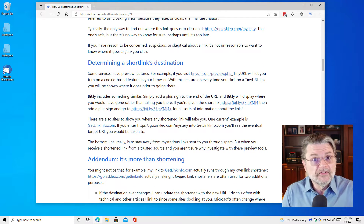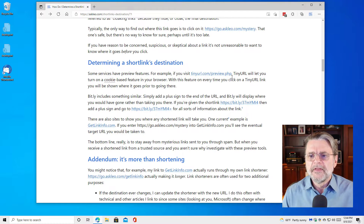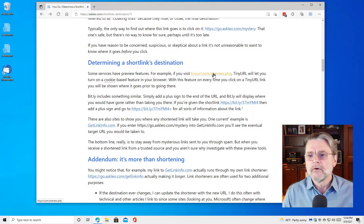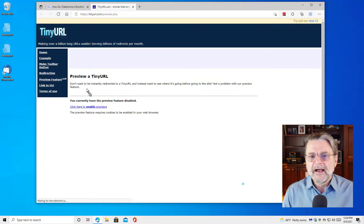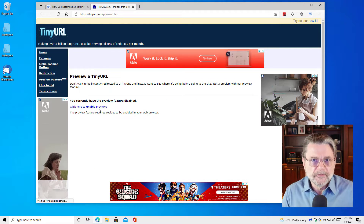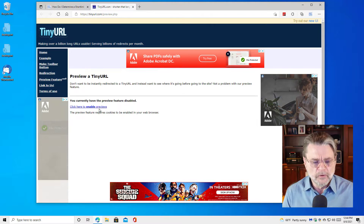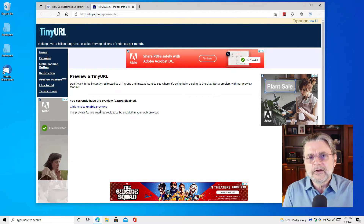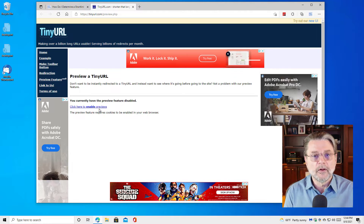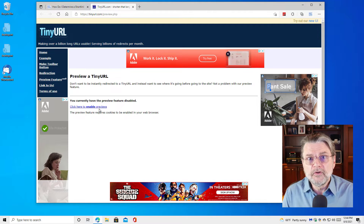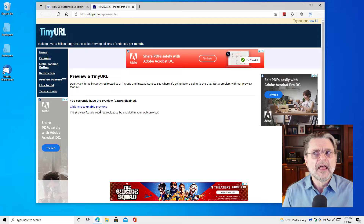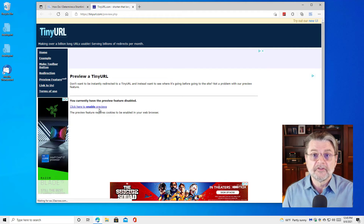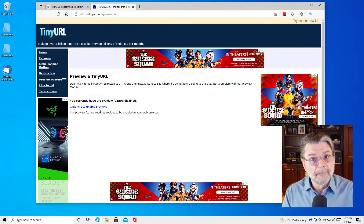So TinyURL, for example, has a couple of different approaches. There's tinyurl.com/preview.php — what that allows you to do, and I'll go ahead and go there, is actually enable previews. That sets a cookie on your browser, so if you clear cookies, use a different browser, or a different machine, you'll have to do this for each of those situations. But once that cookie is set, rather than taking you to a destination, TinyURL will first take you to an interstitial page that shows you where you're about to go. That's great, especially if there's only one hop involved. Many spammers use multiple hops — a TinyURL going to something else that goes to something else — but for the simple case, this works well.